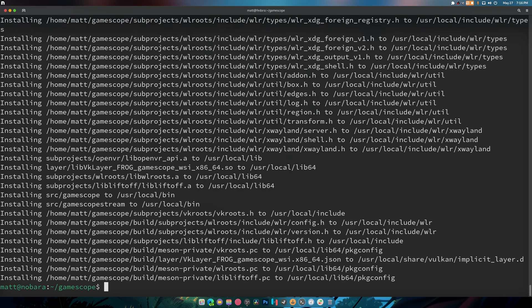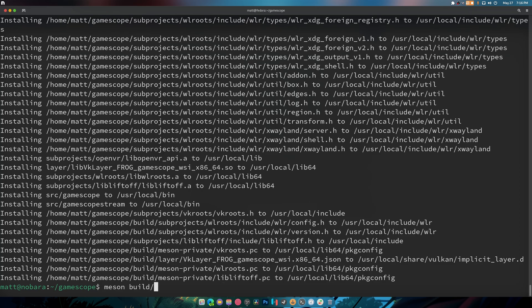So instead, because I don't trust that it installed correctly, what we're going to do... we're going to do prefix equals slash user and we're going to do reconfigure.